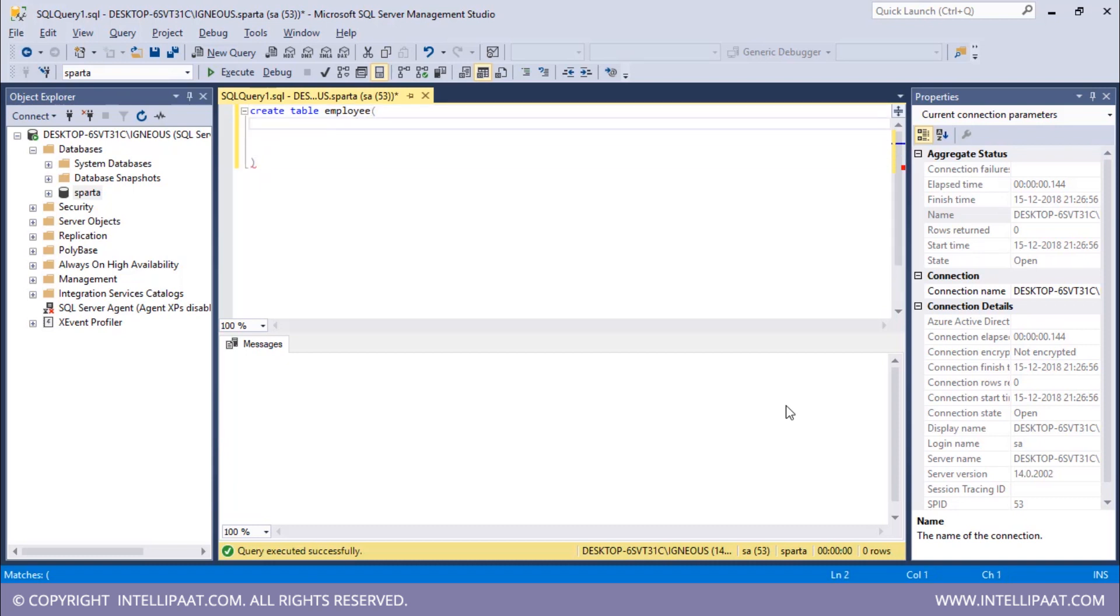So the first column would be employee ID. I will type EID which is the name of the first column and this is of type integer. Now after this I will also put in the NOT NULL constraint.